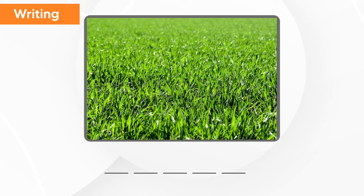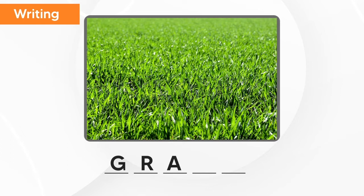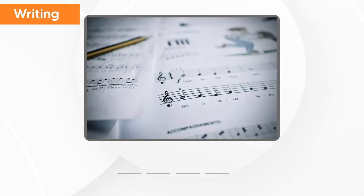What is this? This is grass. G-R-A-S-S. Grass.